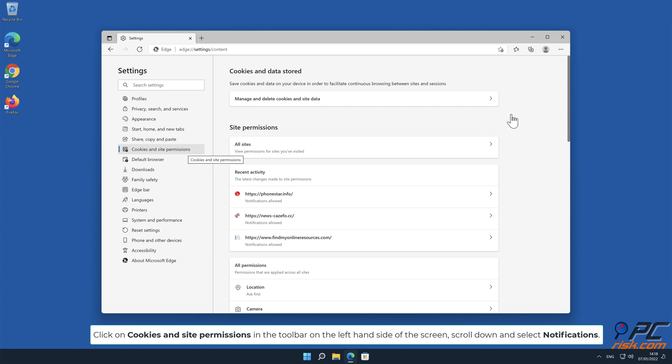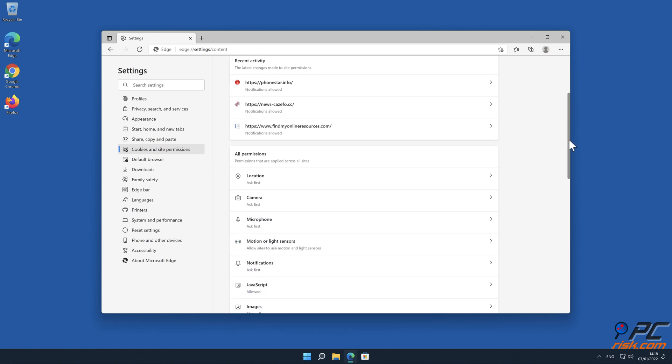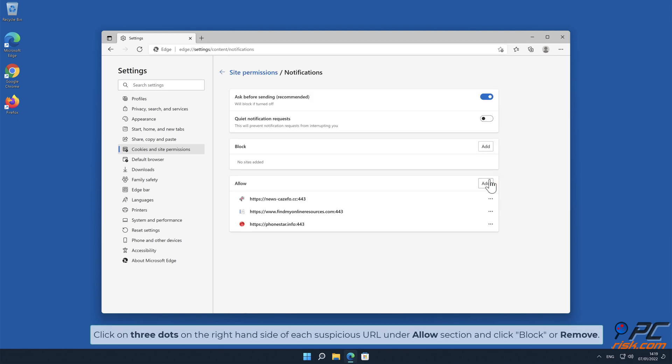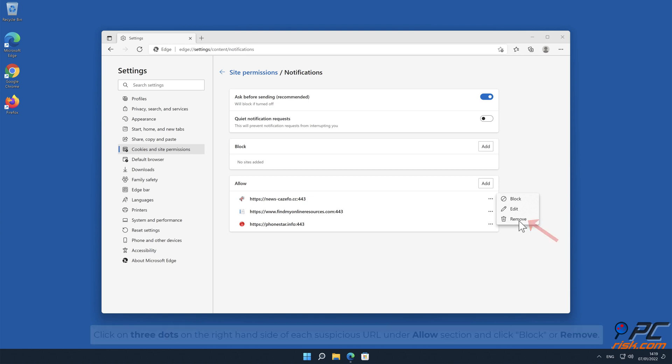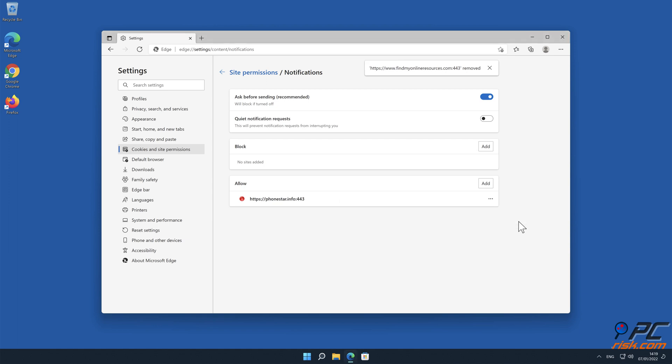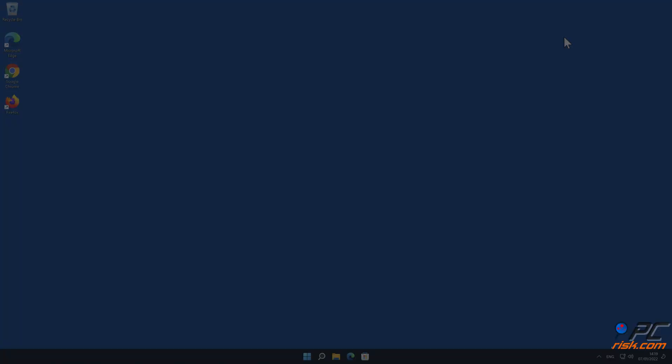Scroll down and select Notifications. Click on three dots on the right-hand side of each suspicious URL under Allow section and click Block or Remove.